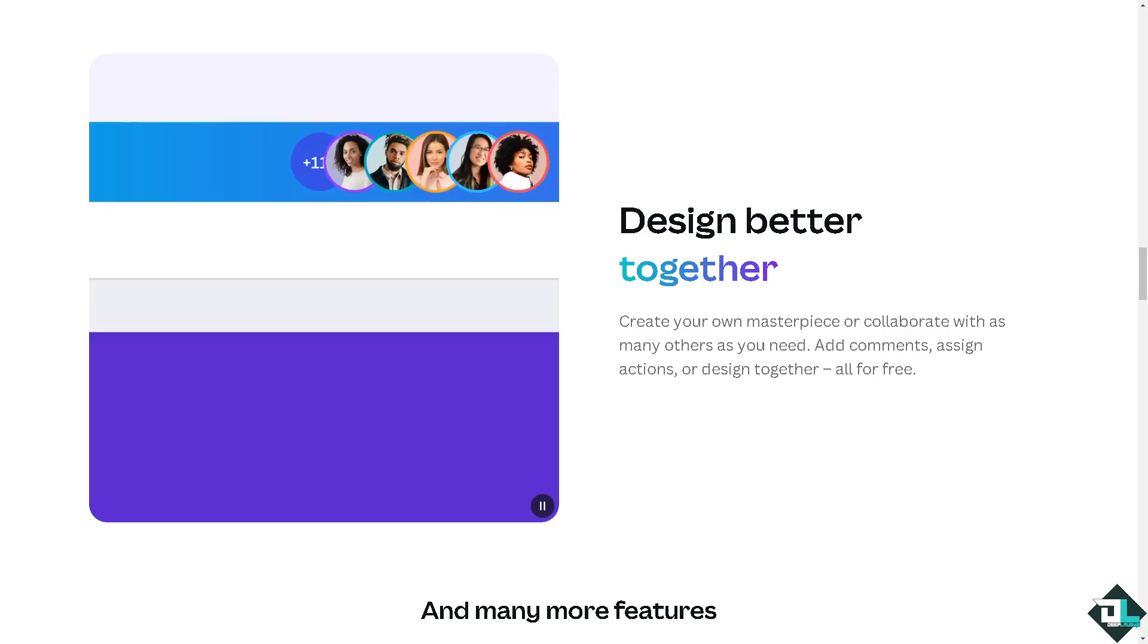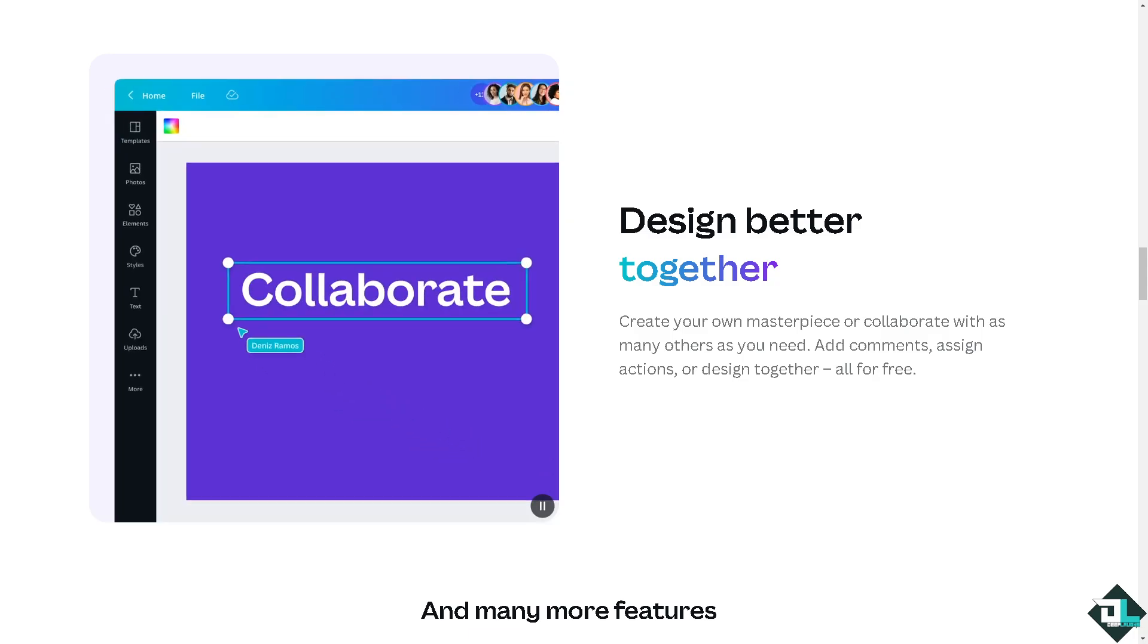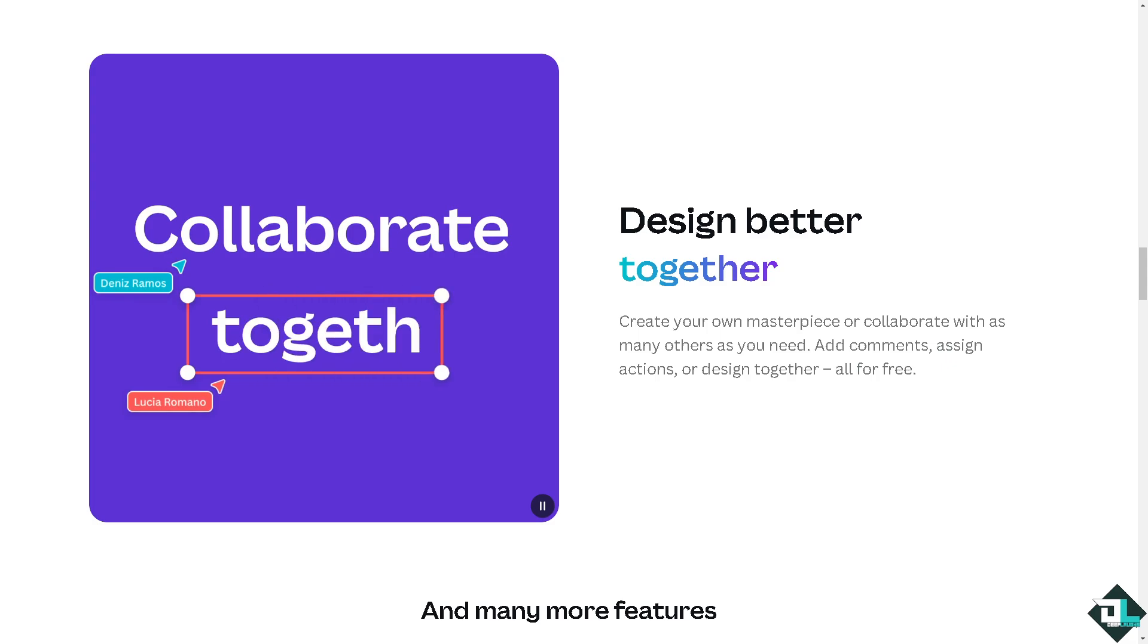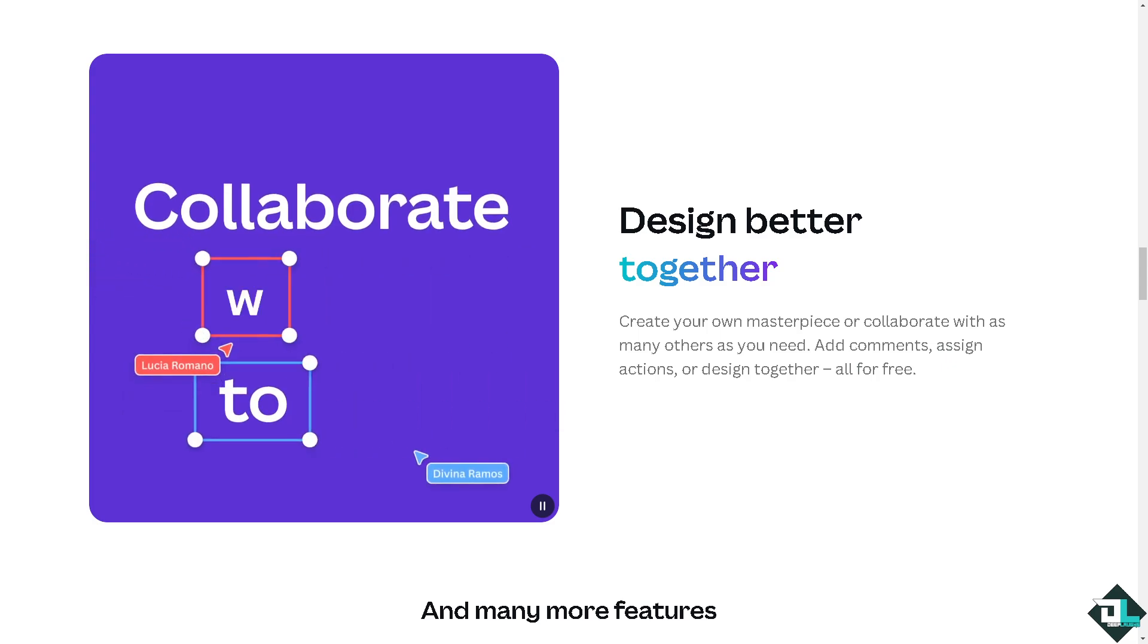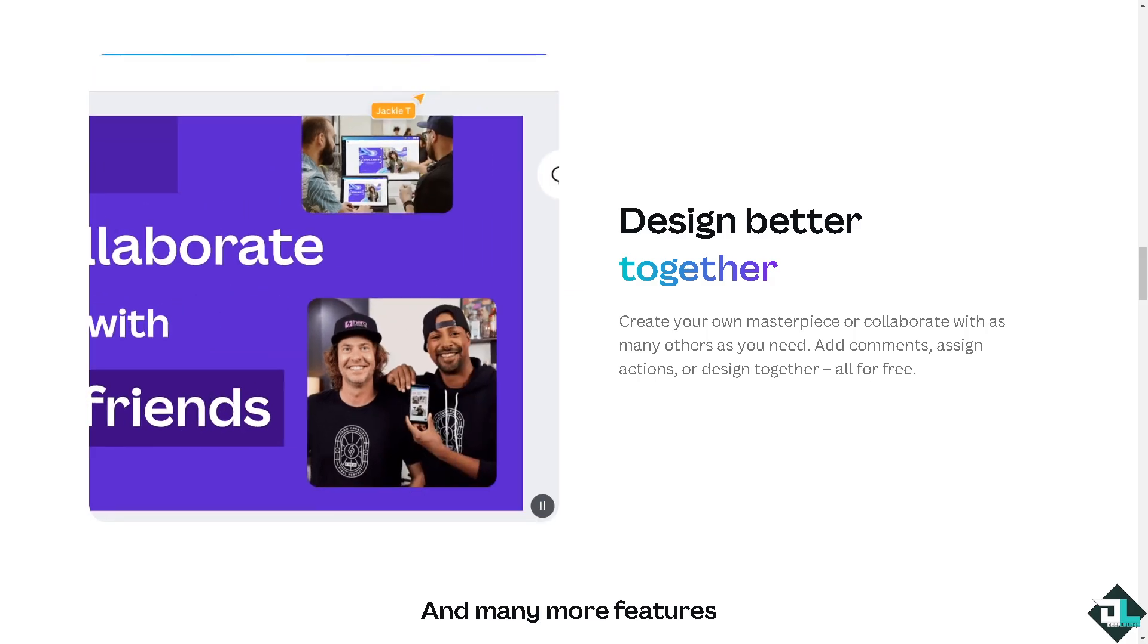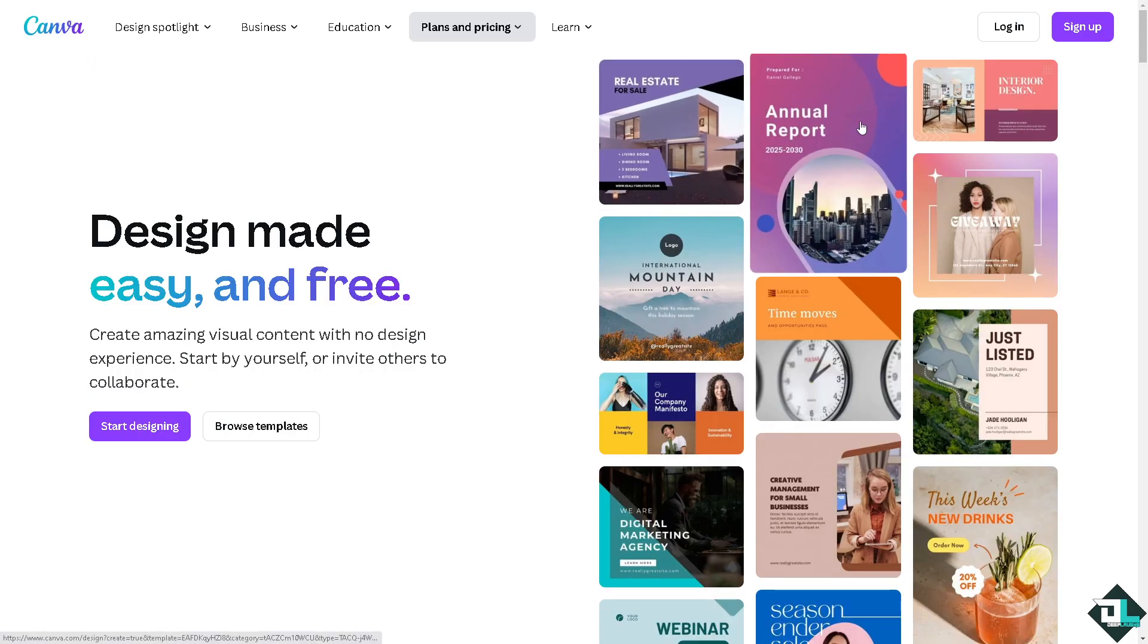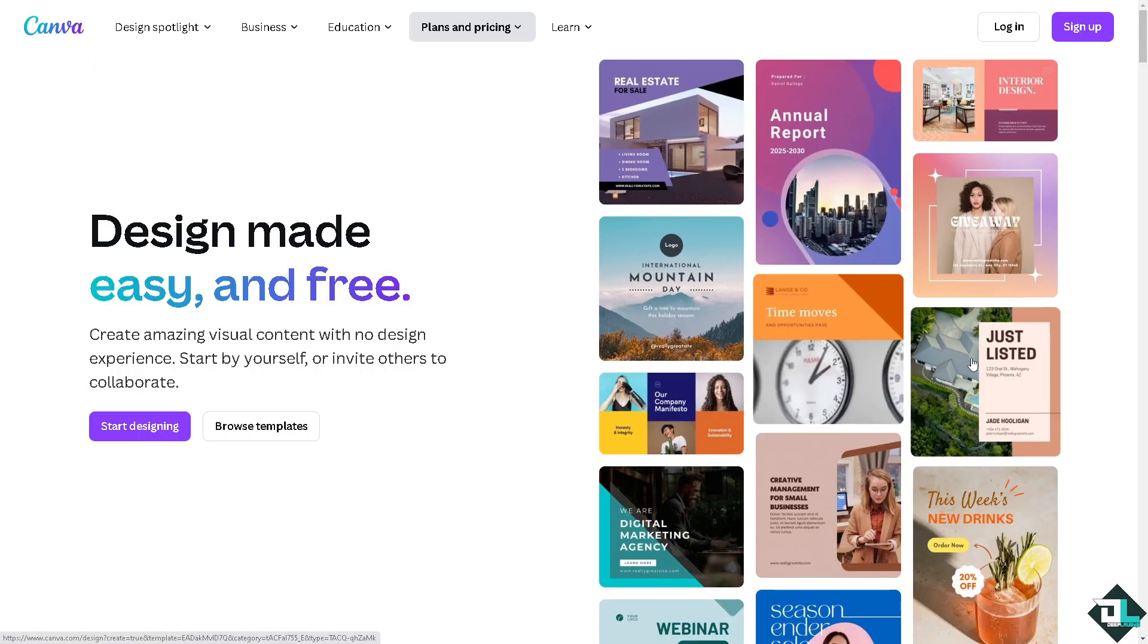Hey everybody and welcome back to our channel. In today's video we are going to show you how to find starred elements here in Canva. Let's begin. Now the first thing that you need to do is to log in using your credentials.